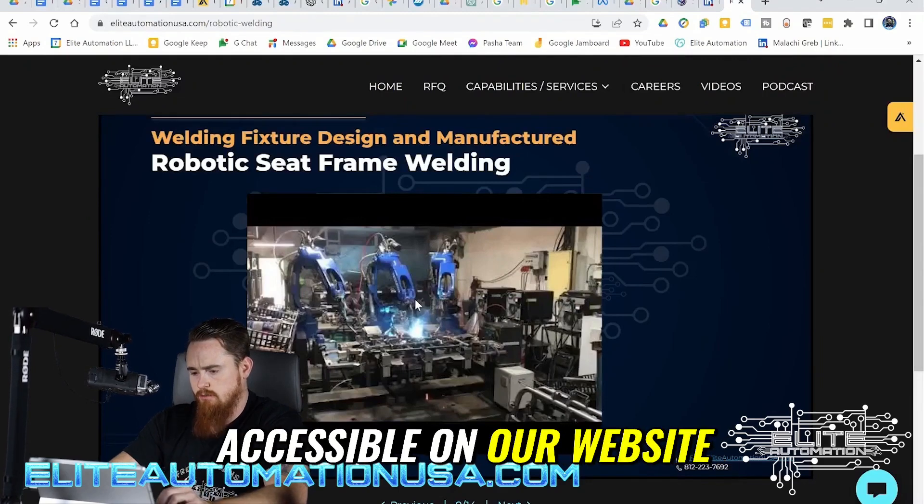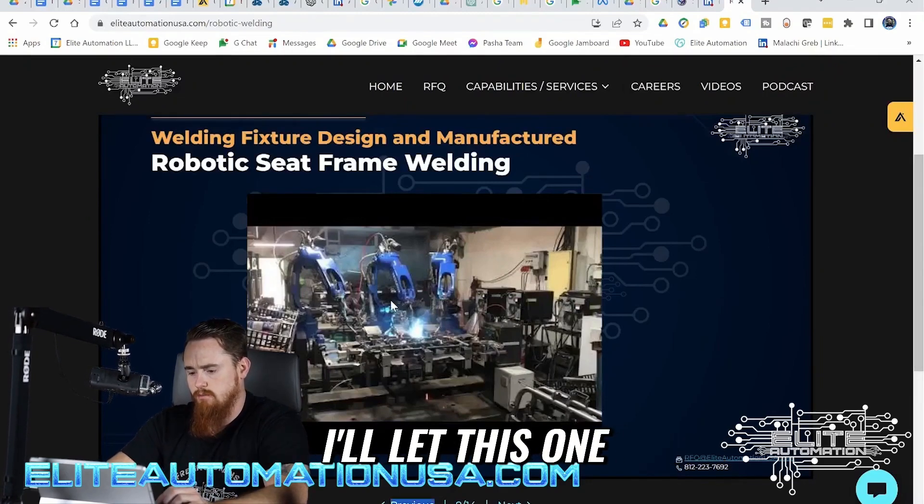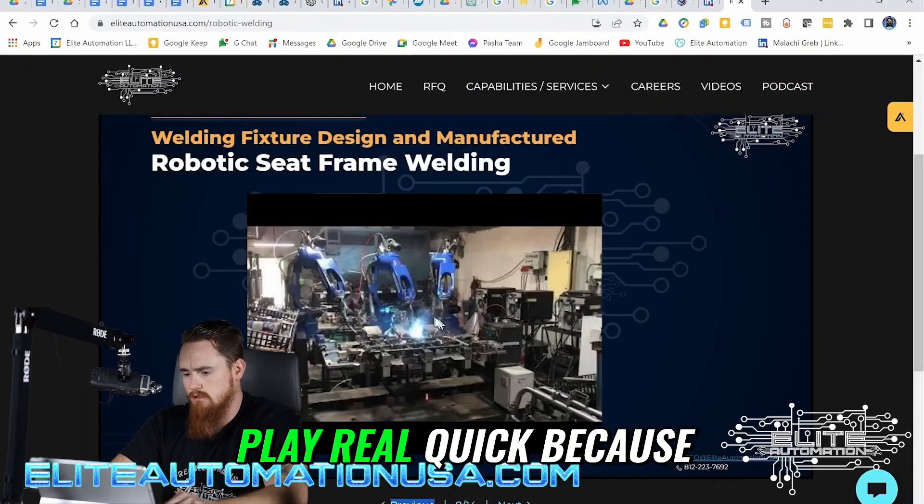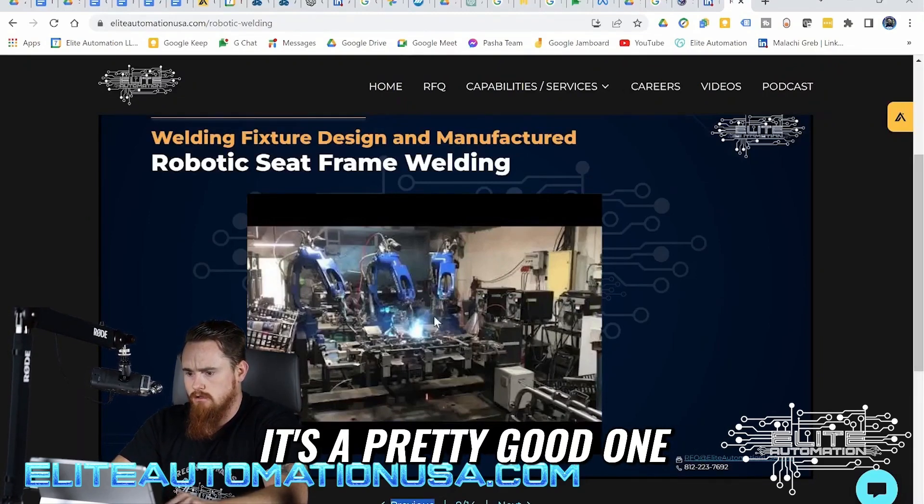All these things are accessible on our website. I'll let this one play real quick because it's a pretty good one.